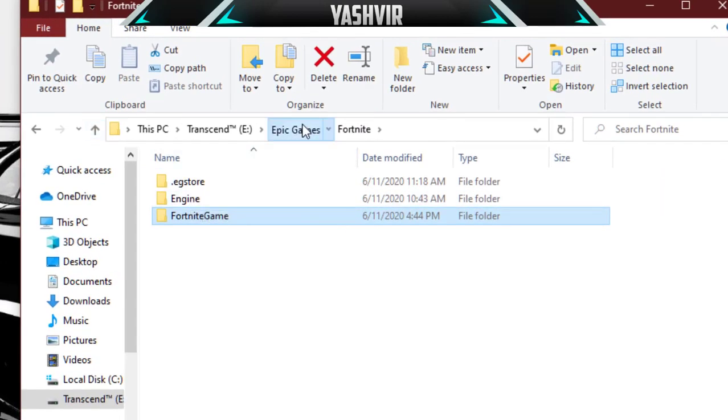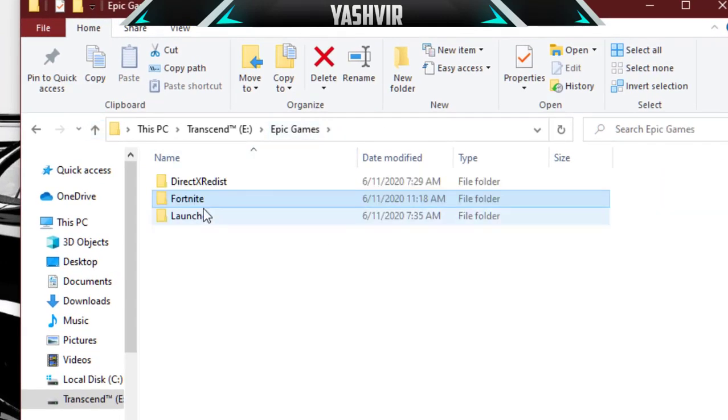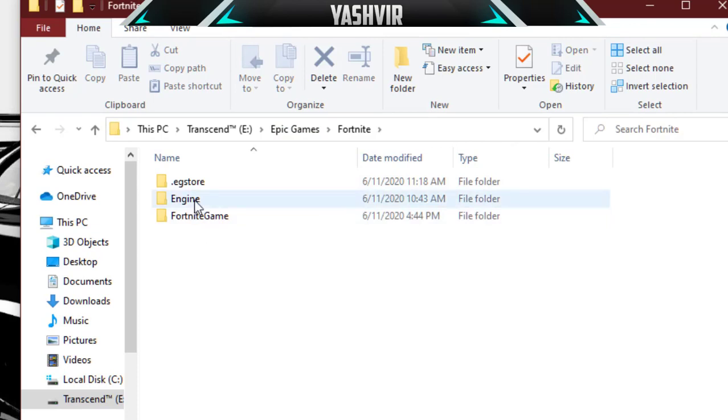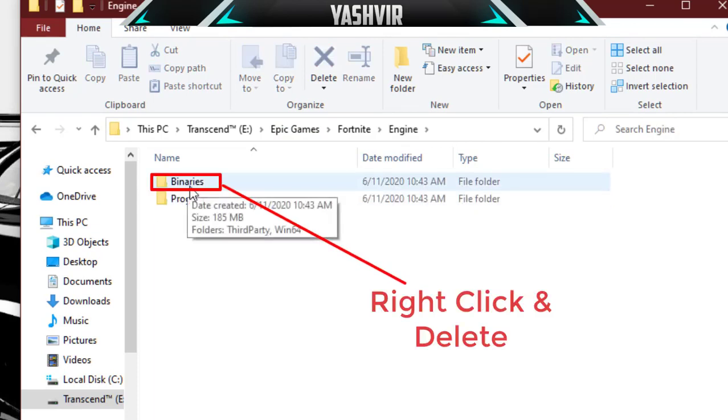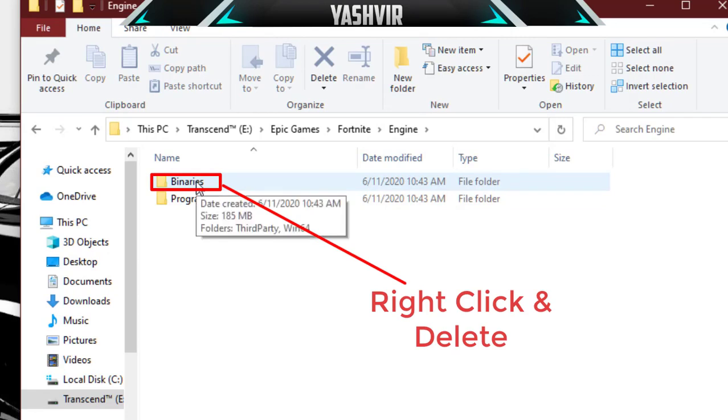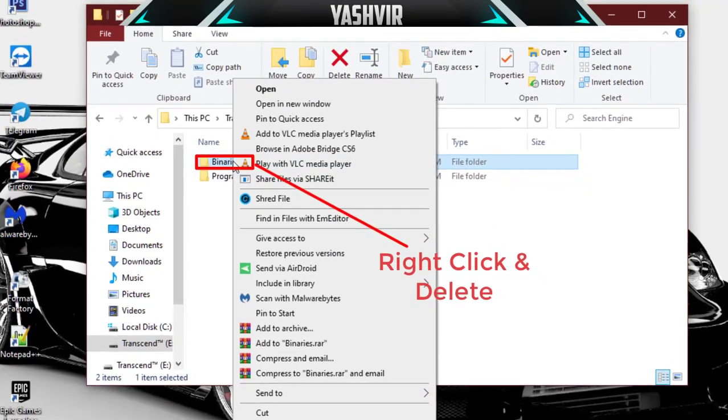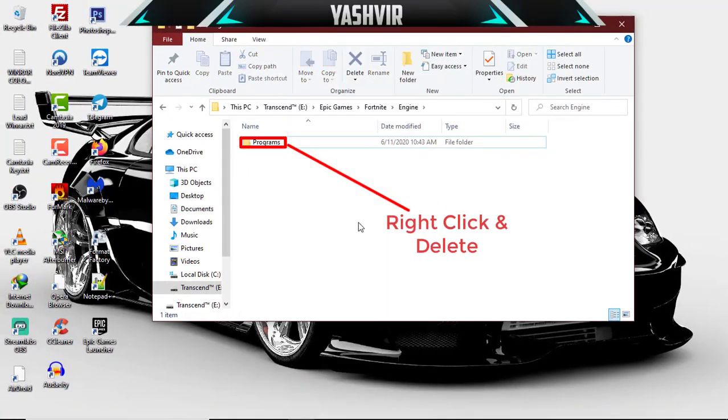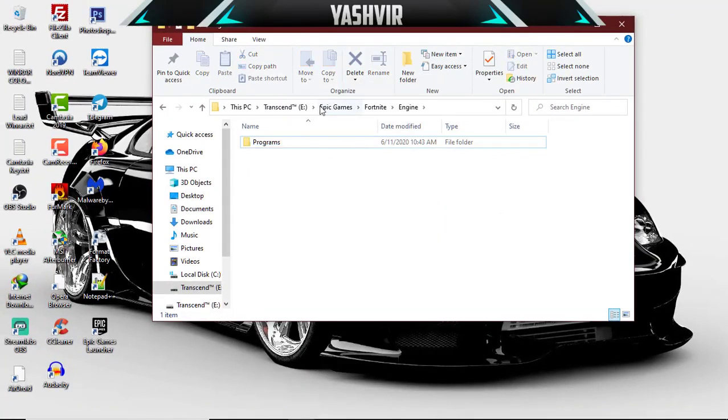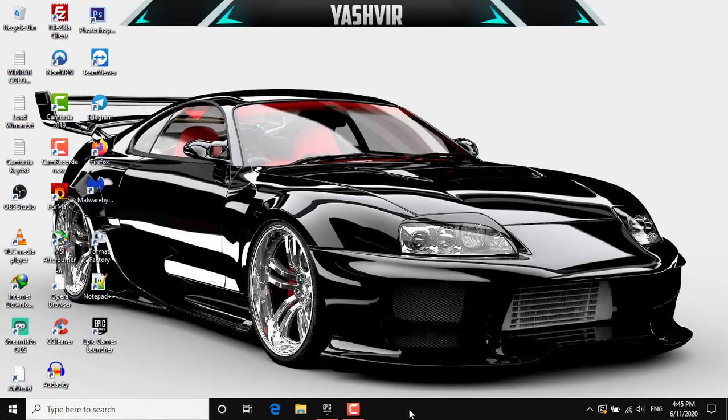Then you're gonna go back to the Fortnite folder and then Engine. You'll see Binaries and Program. You're doing the same thing - right click on the Binaries folder and hit delete. You're gonna close everything.